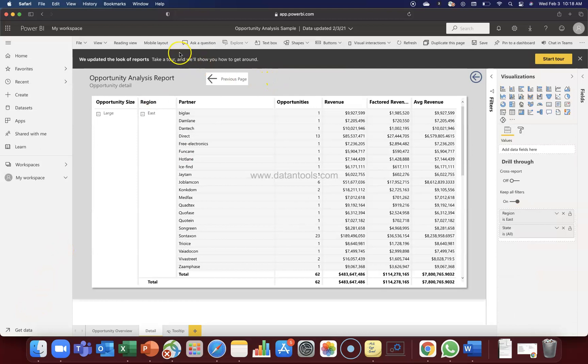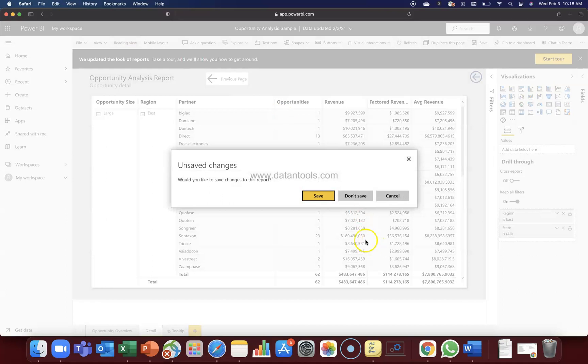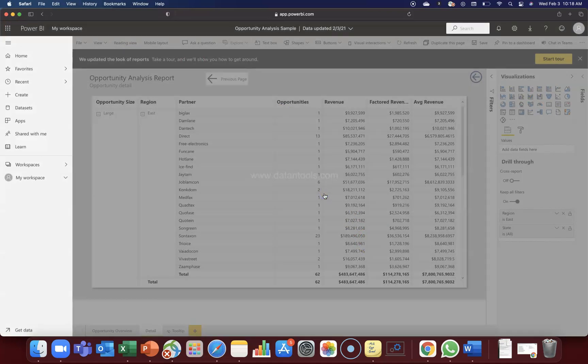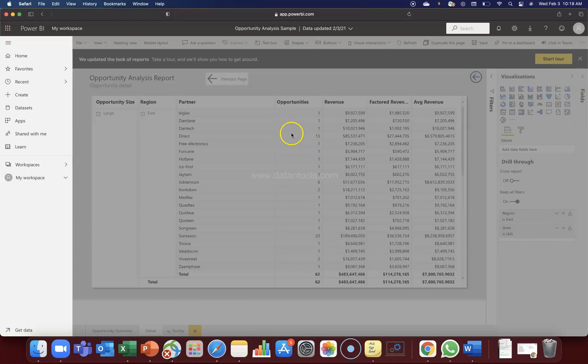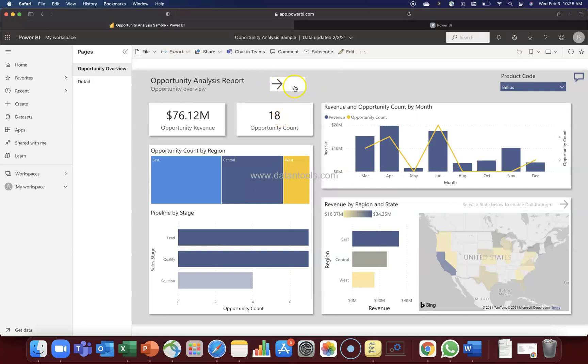All right, so now let's go into the reading view. That means the view mode. So we'll click on reading view. Save this. And it will take just a couple of seconds to give us the report. All right. So now I have it over here and it was probably some network connection which I was facing issue.